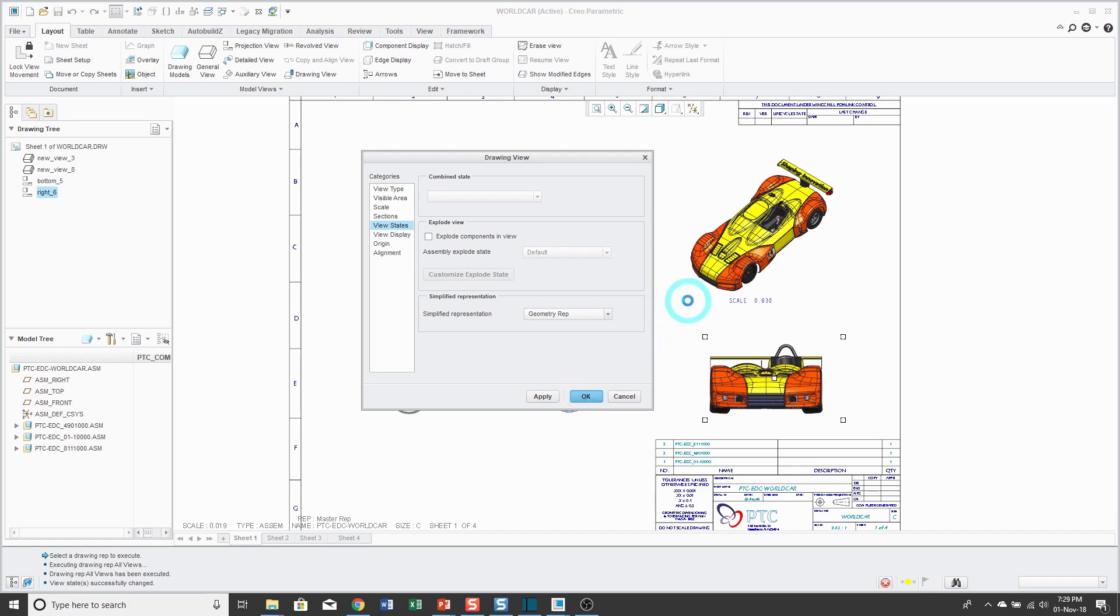I'm going to say yes and then click OK and it's going to start applying those reps. Even in a large drawing like this, it's just going to take a while to use the simpler representation.